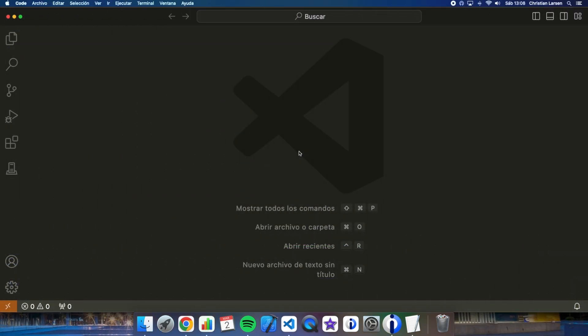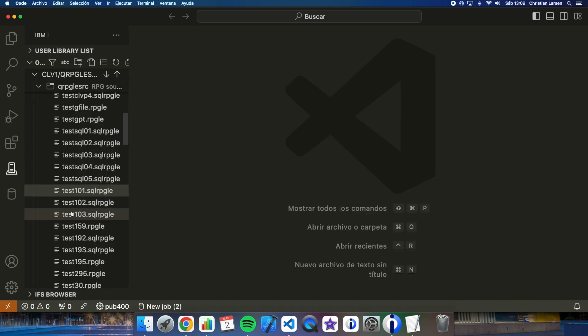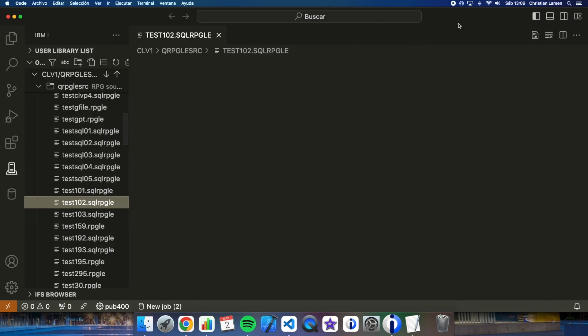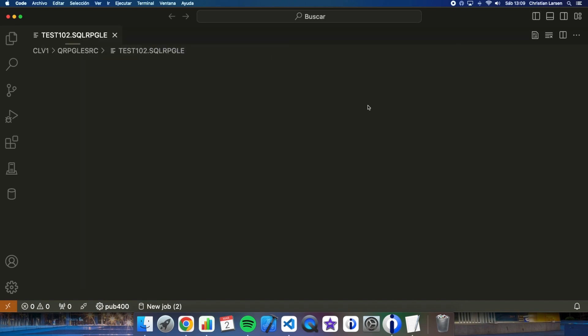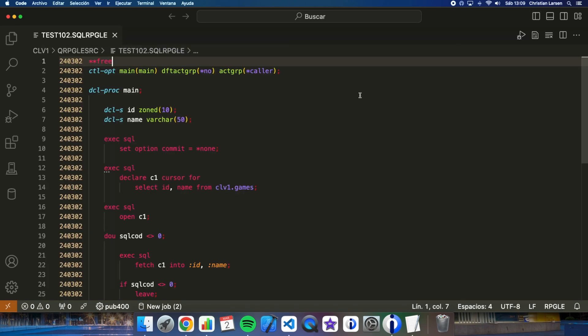I have prepared a small program that reads records from a file using a cursor. Let me show it to you. As you see, it is very simple. There are some important things I need you to see. If you notice, the program is a program without cycle.